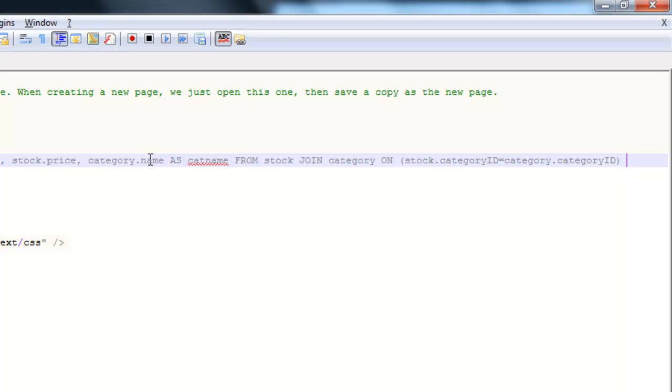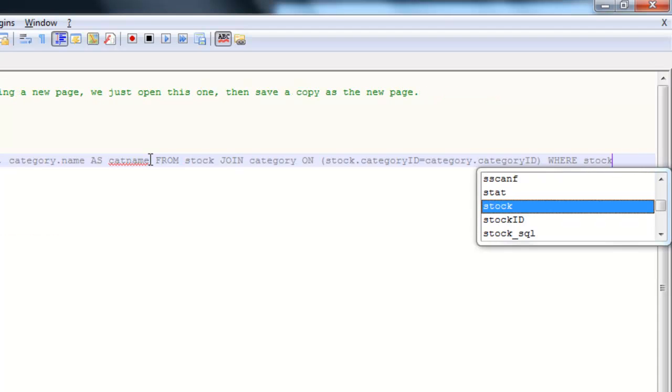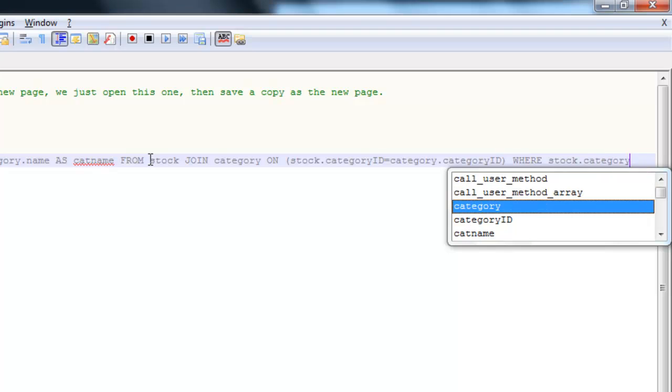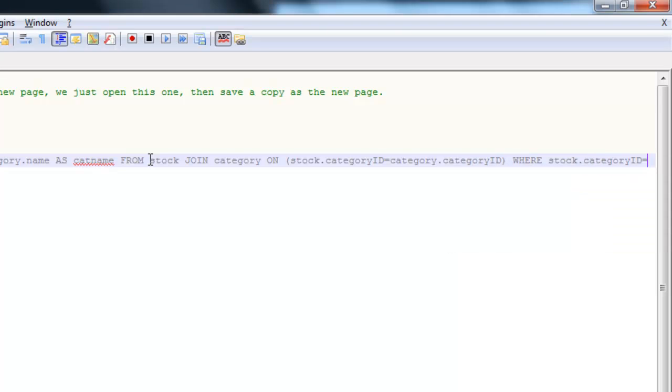Now, right now, that query is going to return all items. I need to filter that so it only returns the ones belonging to the category that was selected. So I'm going to add a WHERE stock.categoryID equals. And again, notice I've got the table as the prefix there. You need to specify the table all the way through.